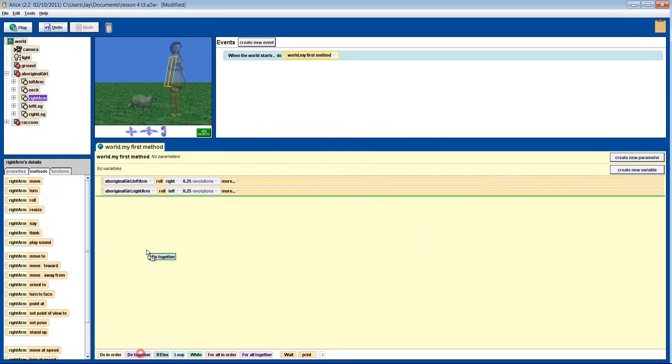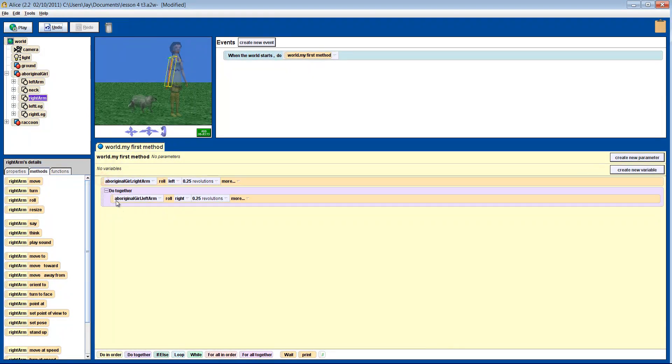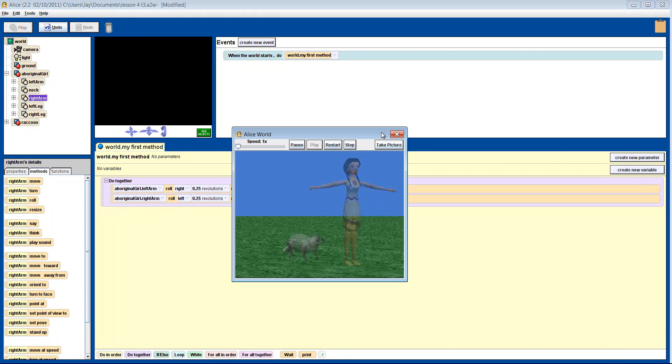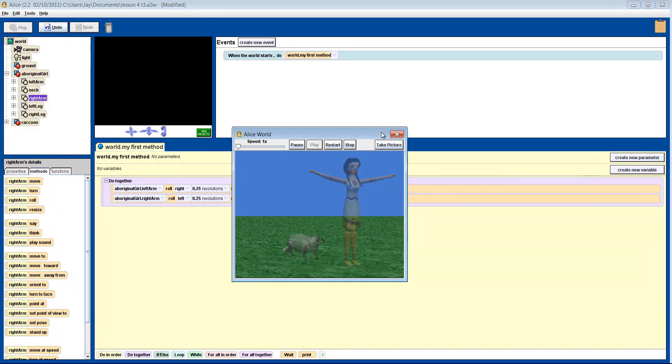Let's put them in a do-together block. And there we go. Looks like she's trying to flap her arms and fly.